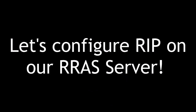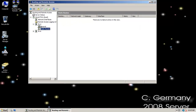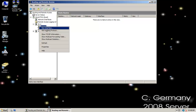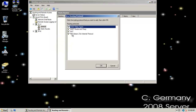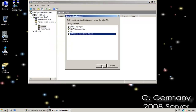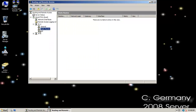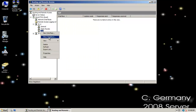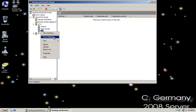Let's configure RIP on our Routing and Remote Access Services server. We've implemented static routing; now let's implement a dynamic routing protocol. I'm going to go here and say new routing protocol, and I'm going to add RIP version 2, which is broadcast-based. It's a dynamic routing protocol, and what it'll do is go out and send broadcast packets known as advertisements to other routers to let them know what interfaces it's adjacent to.